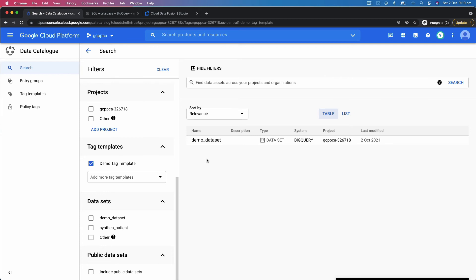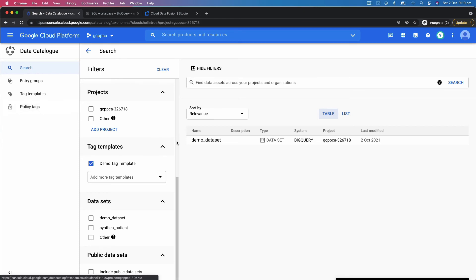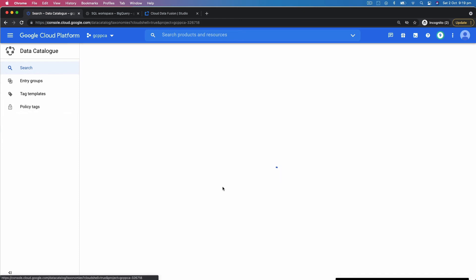The second use case is how do you enforce policies. So an organization might have highly confidential data, medium confidential data, or low confidential. How do you assign that to individual fields across the enterprise? That's taken care of by creating policy tags.